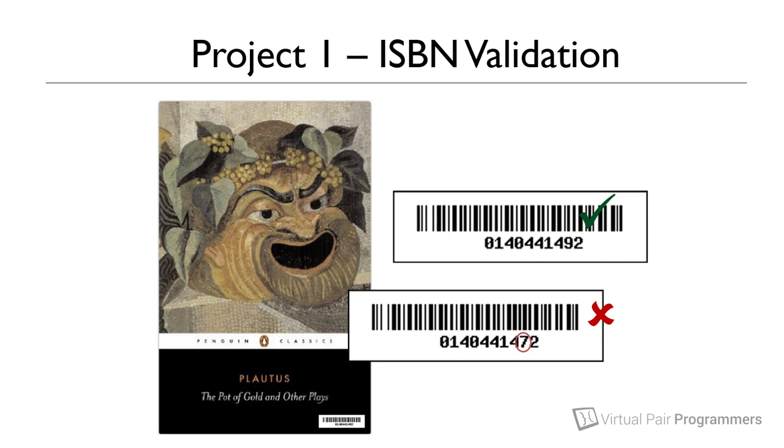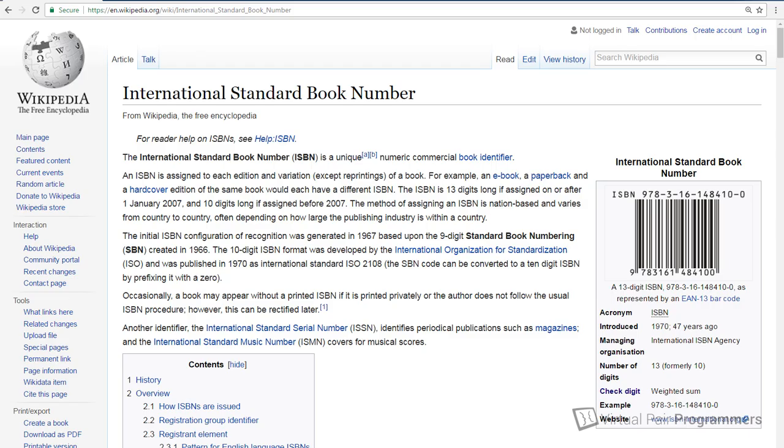So we want to write some code that will take a full ISBN number including its check digit and will indicate whether or not this is a valid ISBN number. Now if you want to look up what the rules are as to how to validate an ISBN number then a good place to start would be with the Wikipedia page which I've got on screen right now. But you don't need to read this because as we progress through this project we'll do a complete work through of the logic and I'll explain that logic to you step by step.